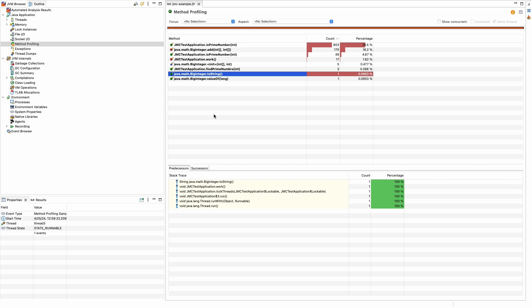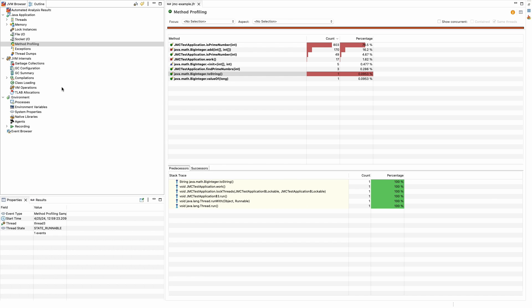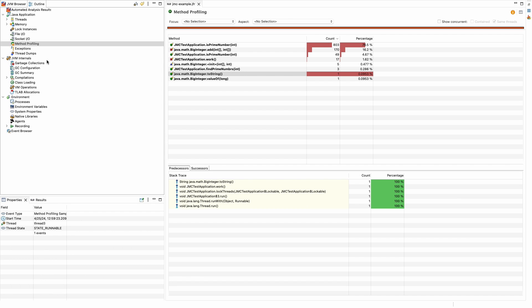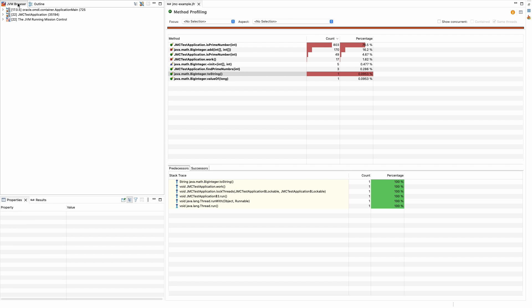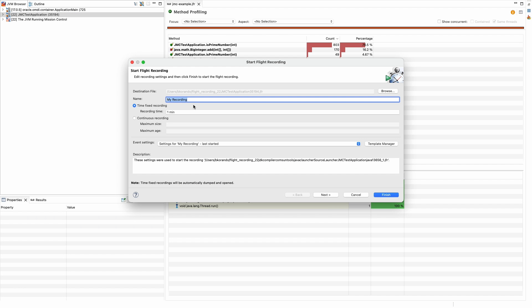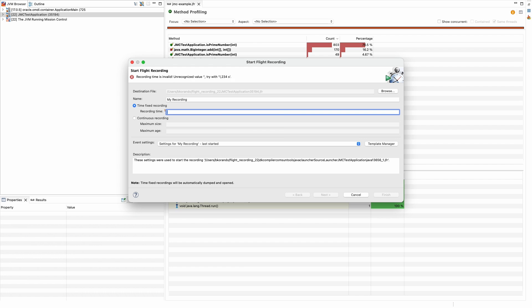So, what if you are already running an application that you want to profile? In the JVM Browser tab, we can see a list of currently running Java applications. Right clicking on JMC Test Application, we can configure JMC to start a JFR recording on the application. We will set it to 20 seconds.